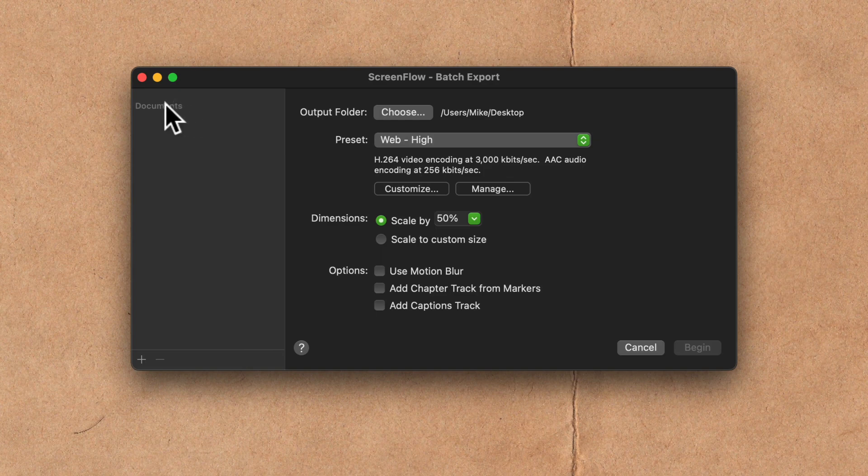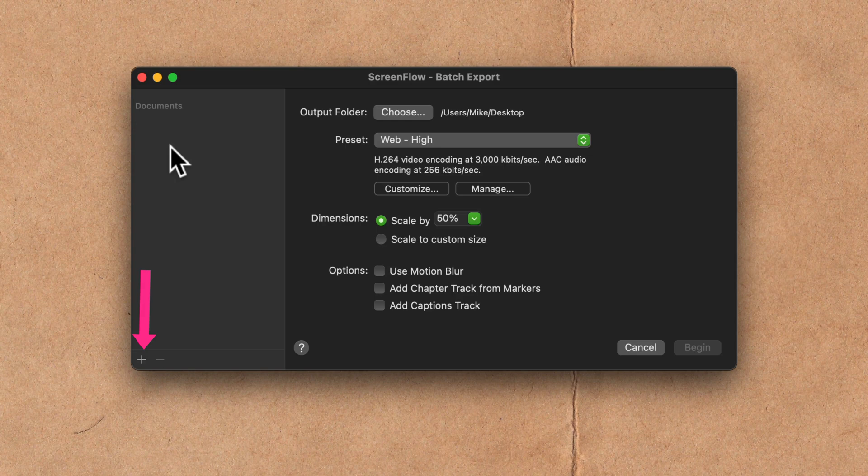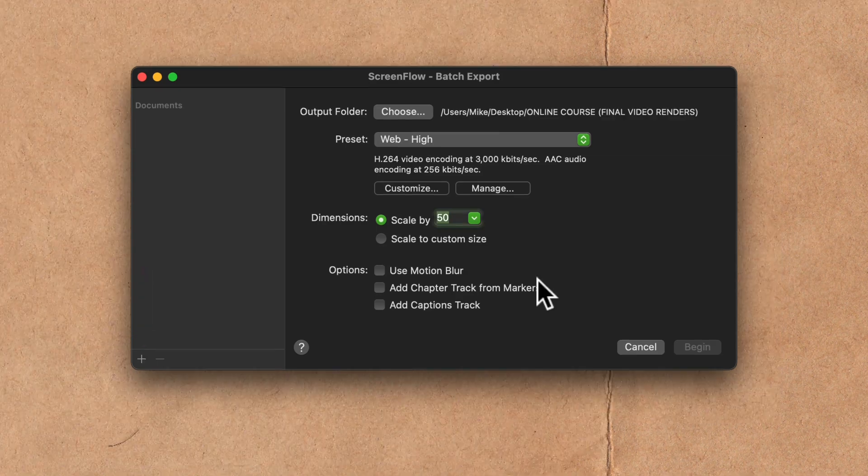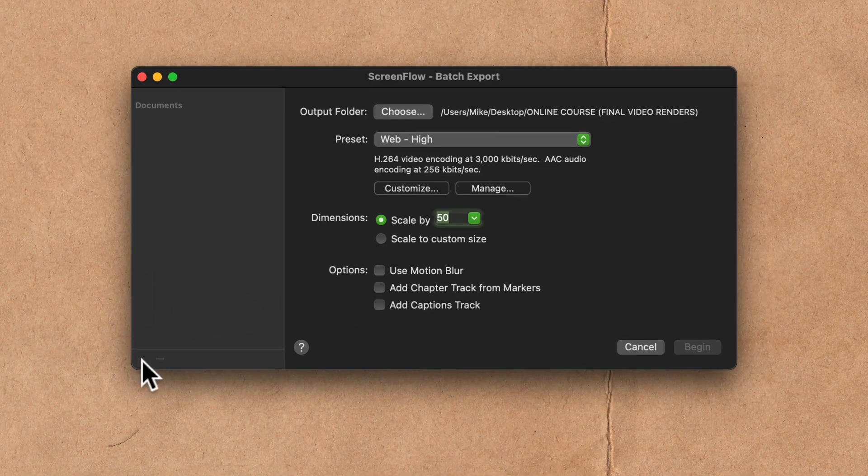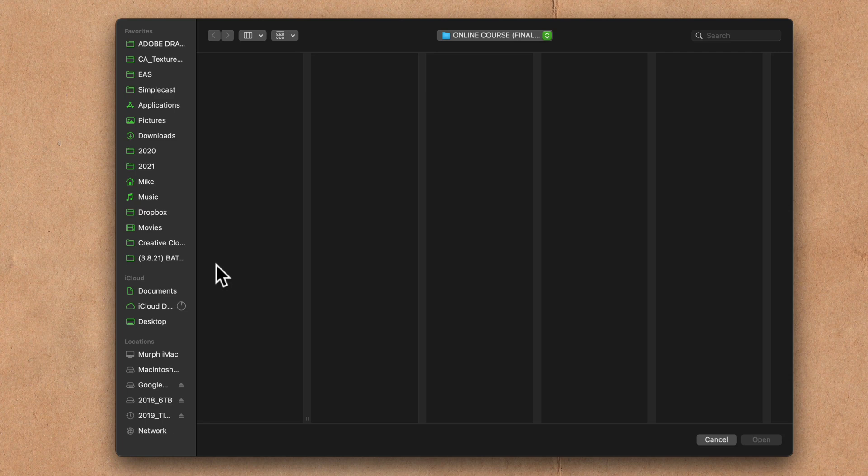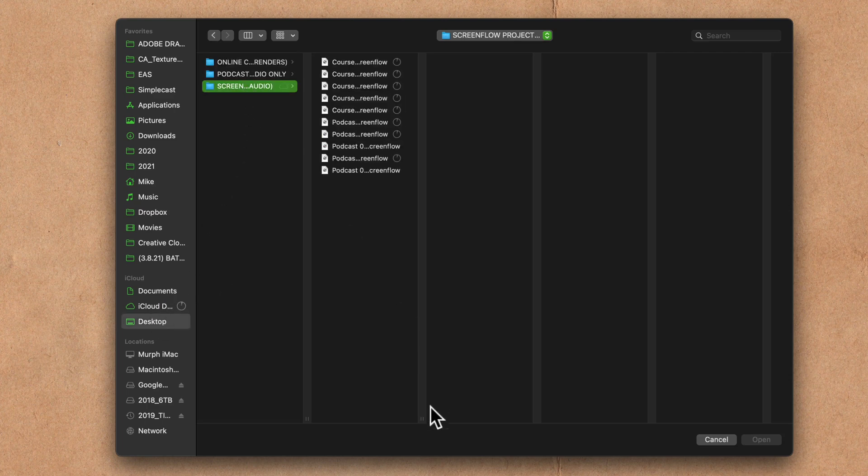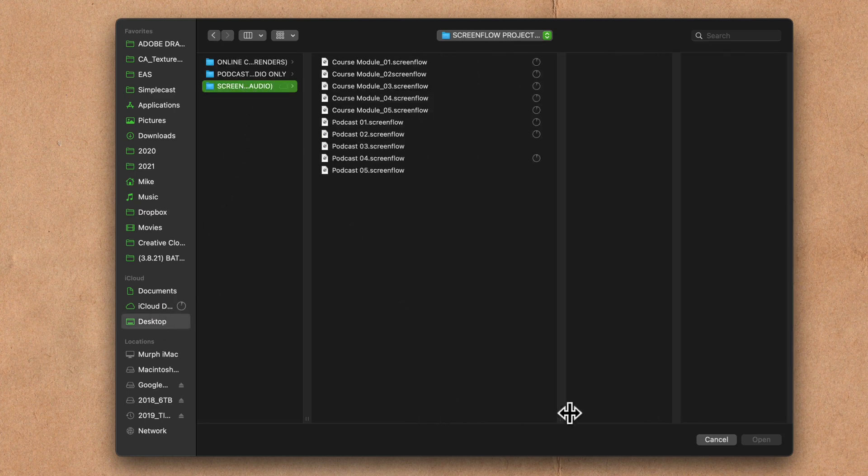In the left sidebar where you see Documents, this is where you're gonna tell ScreenFlow what documents you want to batch export. I'm gonna click on the plus symbol in the bottom left. I'm gonna navigate to my desktop. I'm gonna select my ScreenFlow project files.